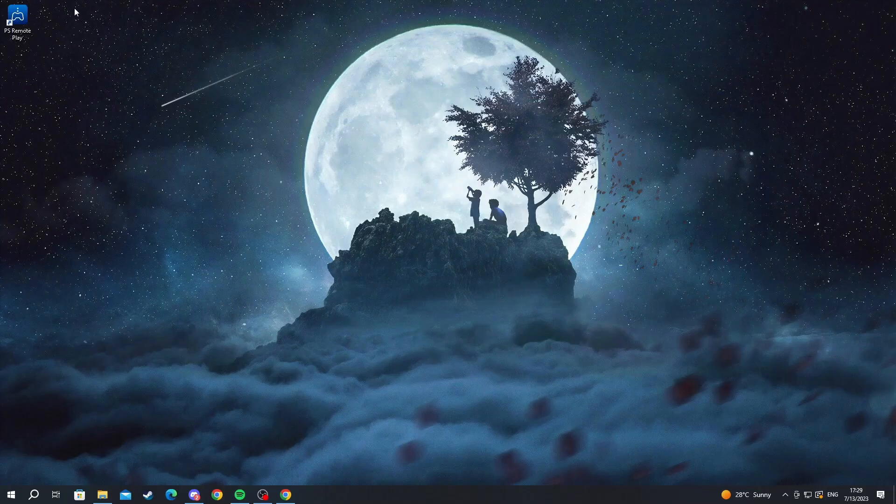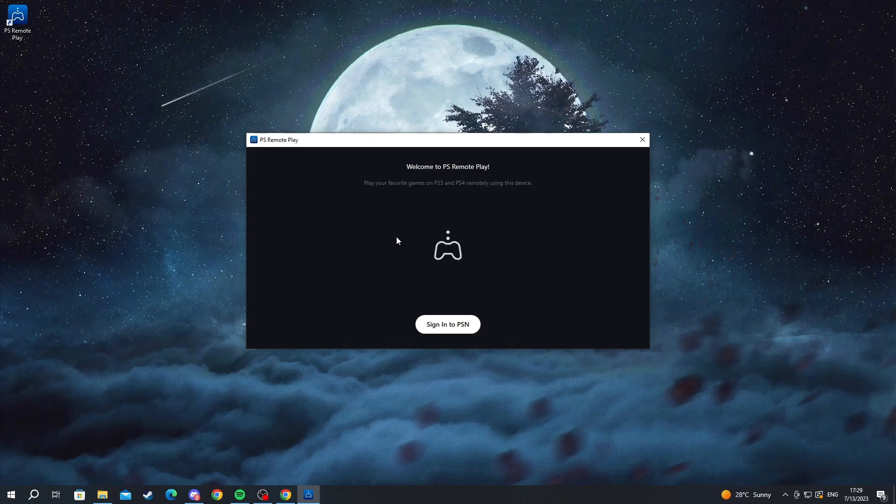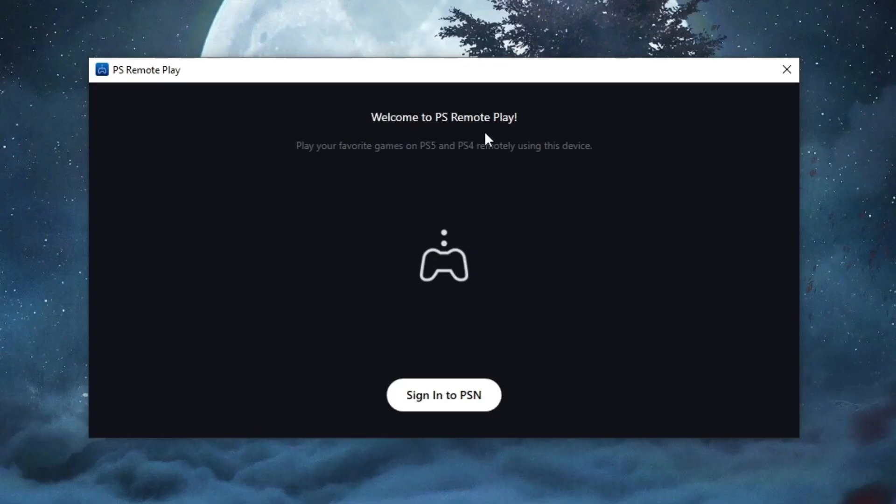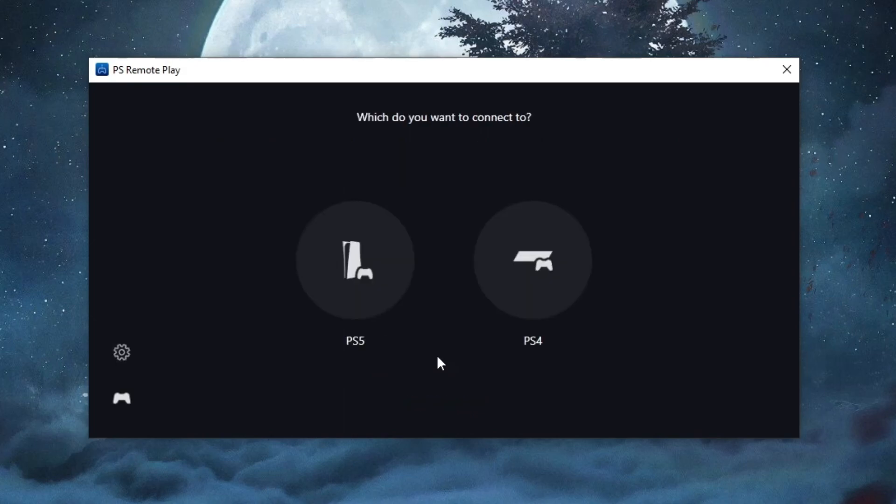The application appears in the top left. Welcome to PS Remote Play. First off, you'll need to sign into your PlayStation Network account. Now we are back. I have successfully logged in. I agree with everything, so I press confirm and continue.